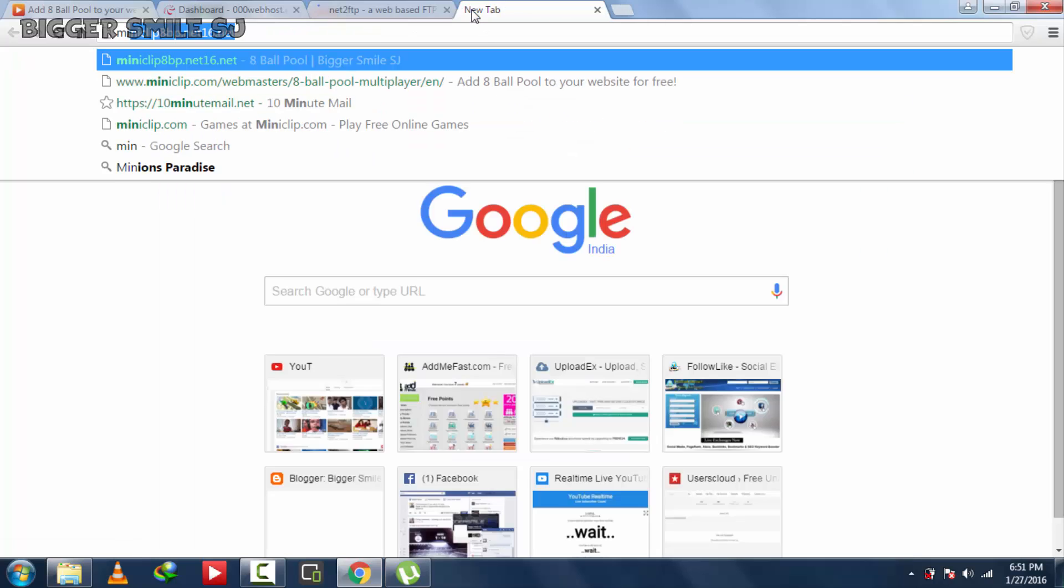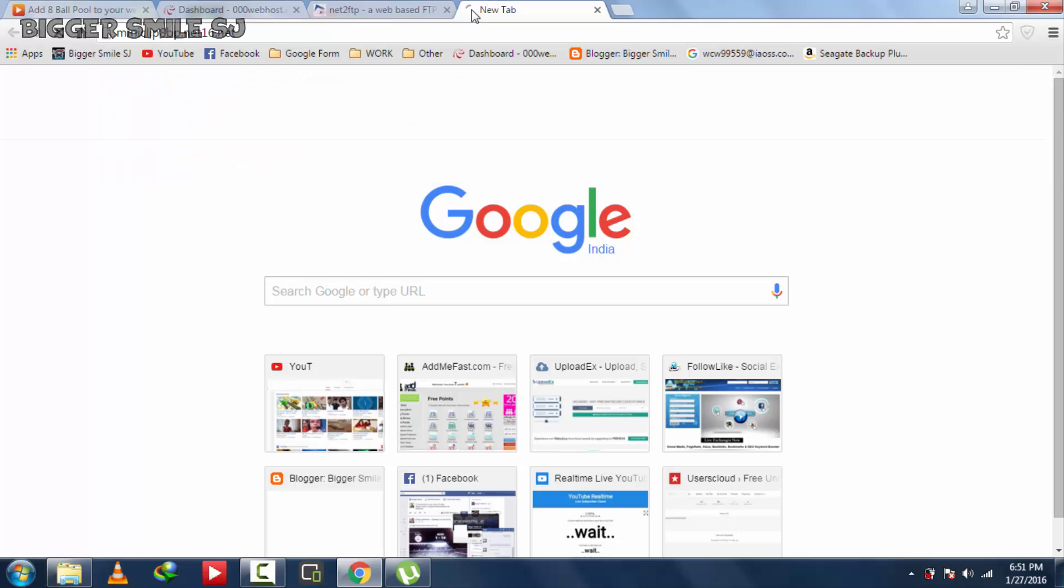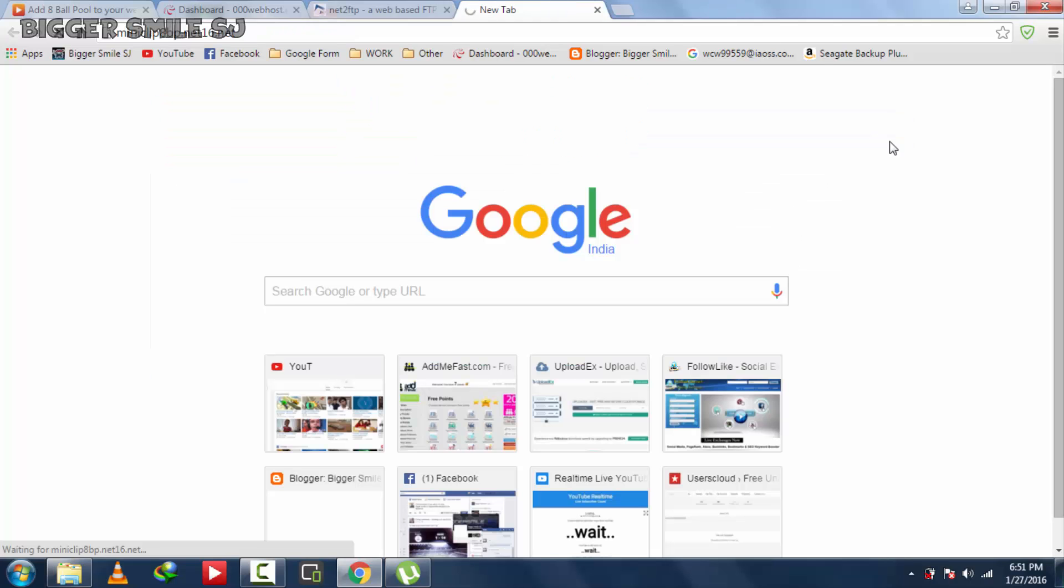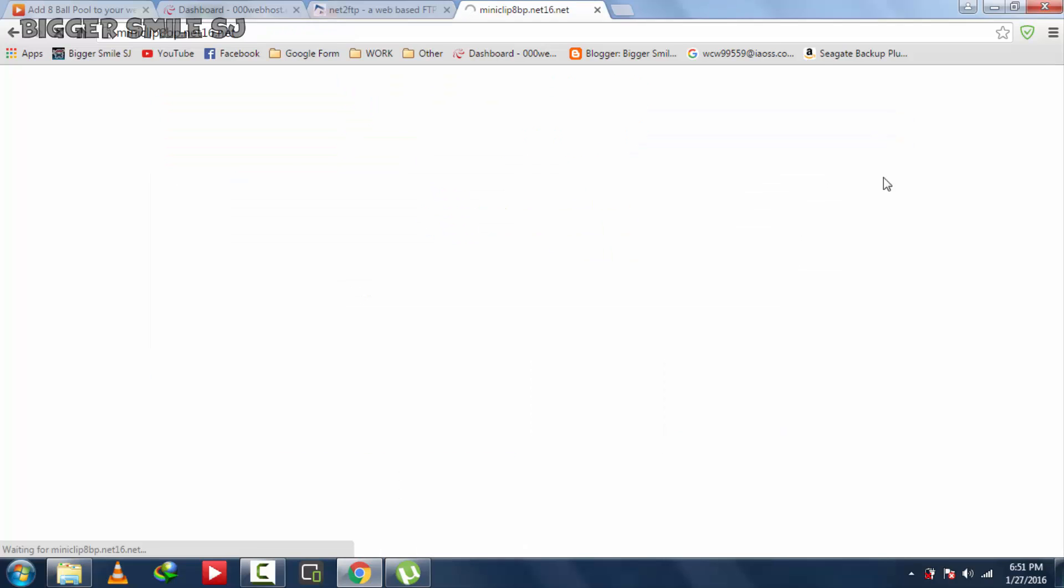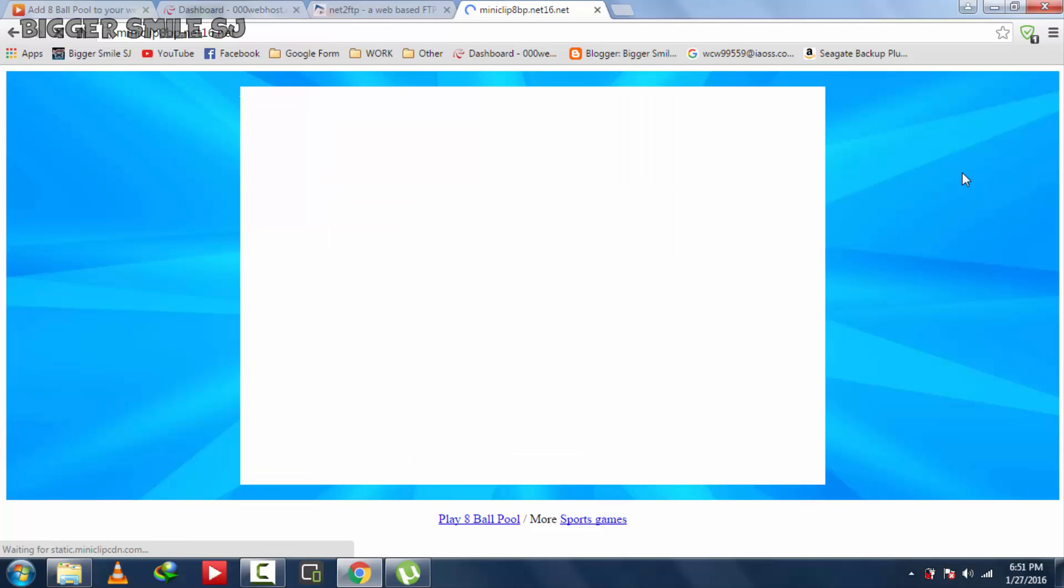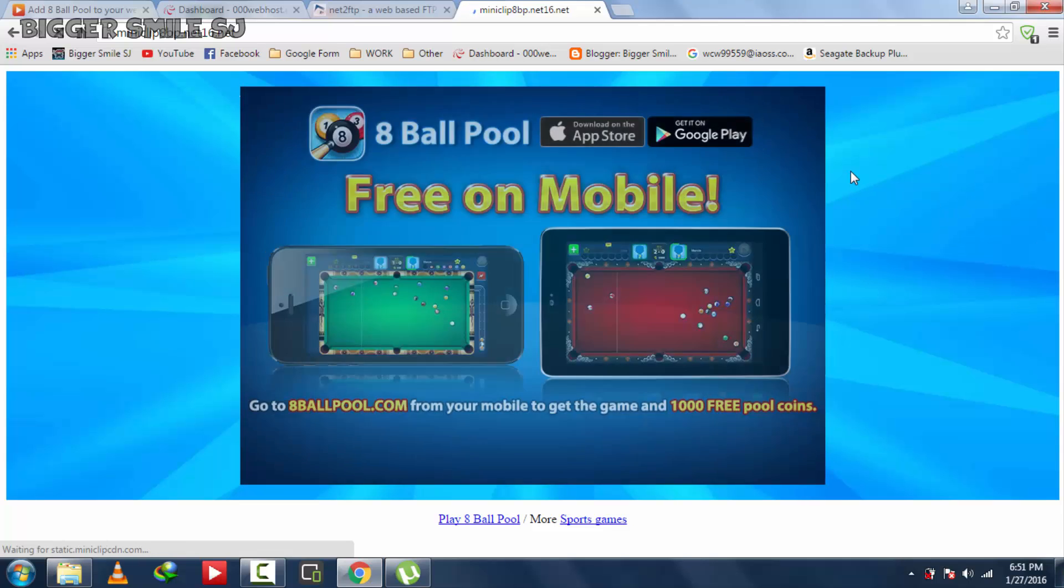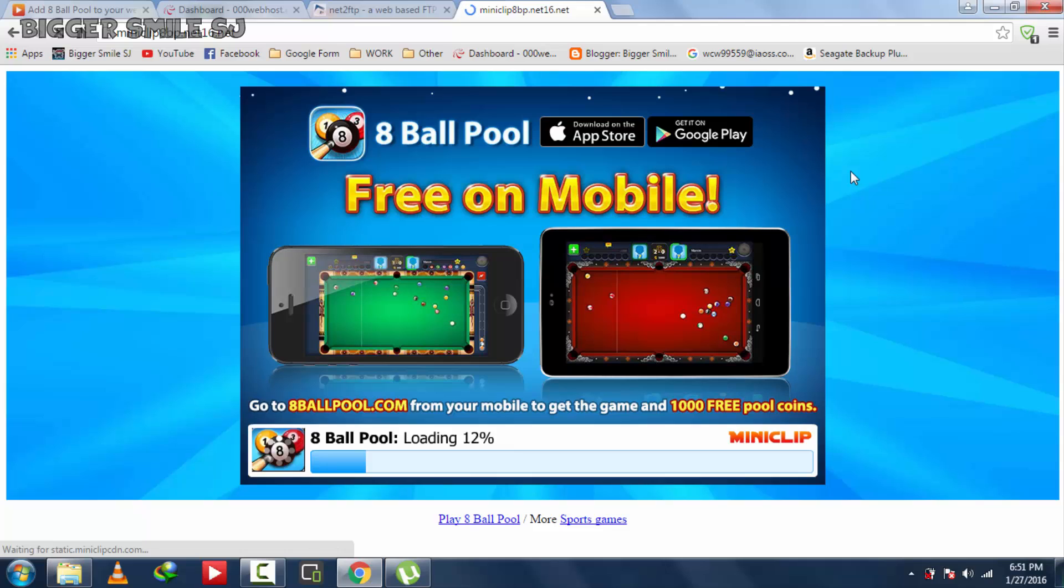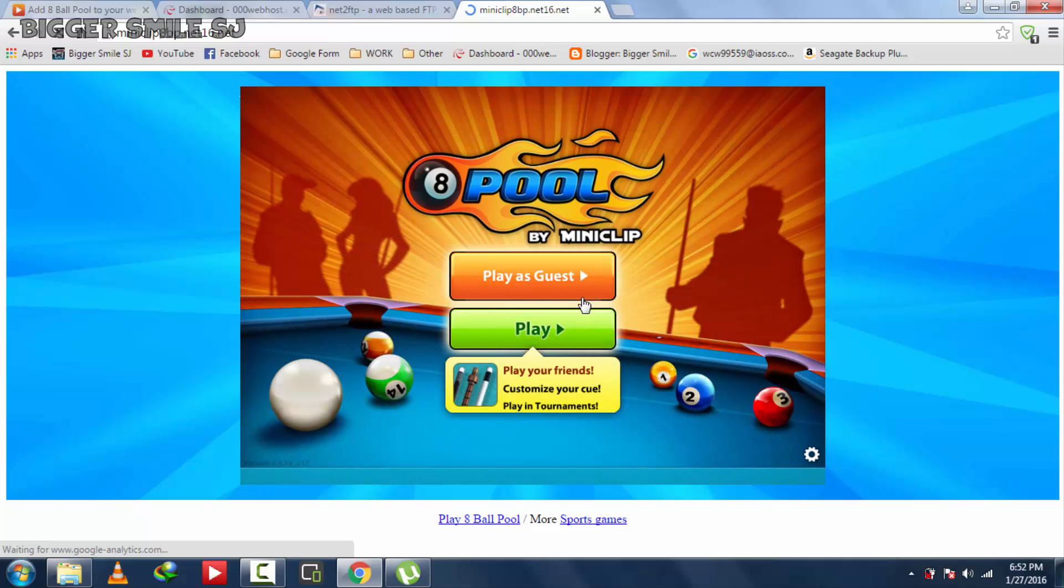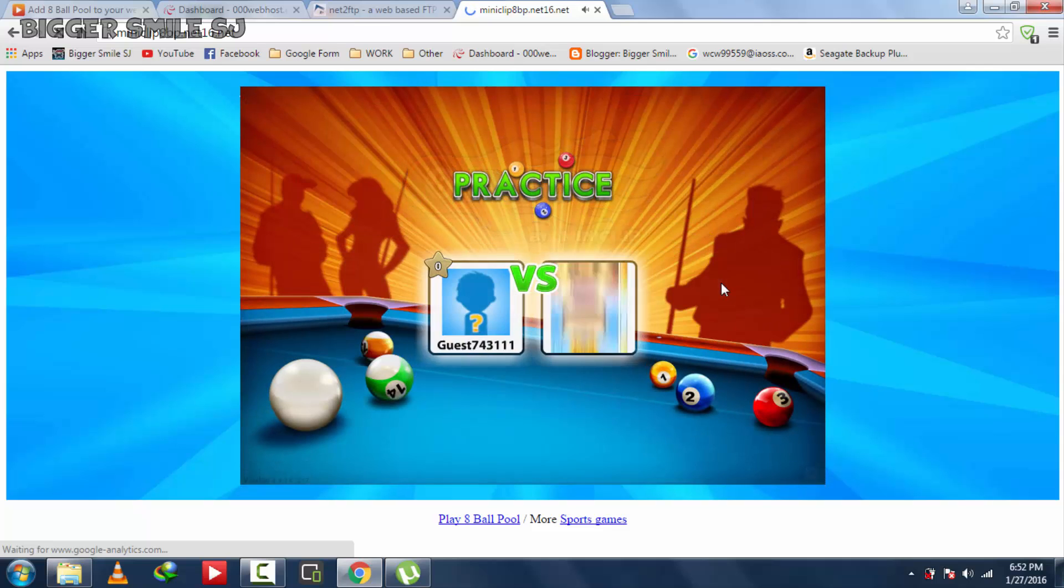Now let's check out on website. Miniclip8bp.net60.net. It's successfully loaded in this page. Now let's play.